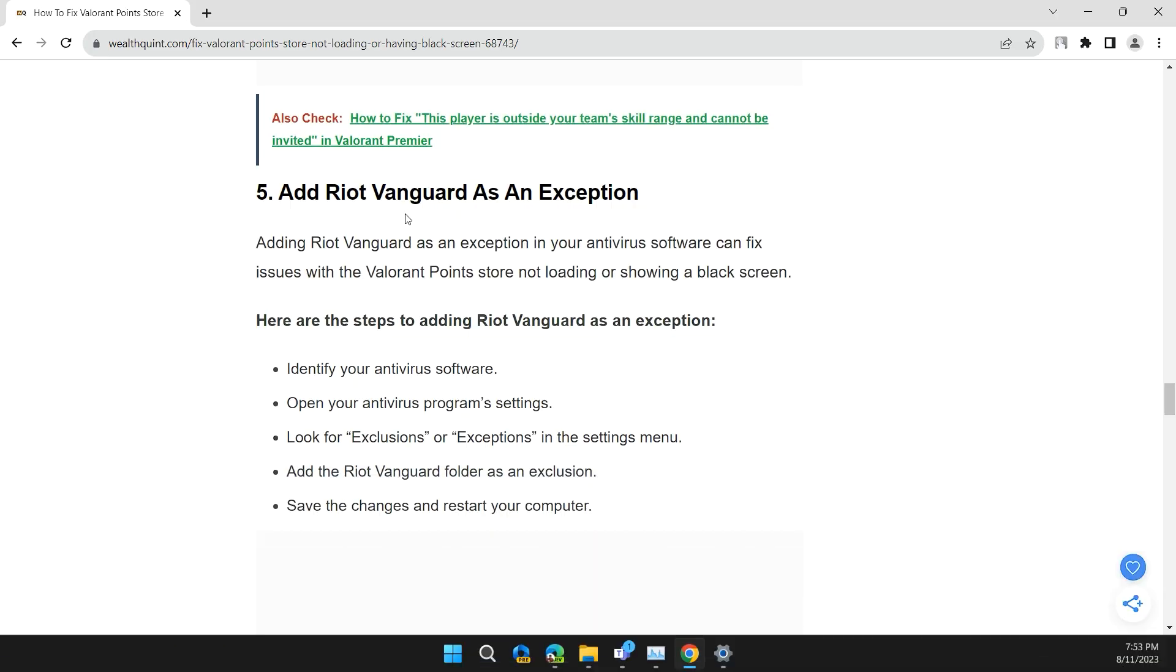Solution 5: Add Riot Vanguard as an exception. Adding Riot Vanguard as an exception in your antivirus software can fix issues with the Valorant store not loading or showing any black screen.